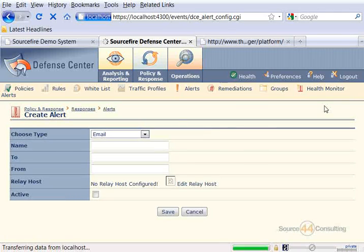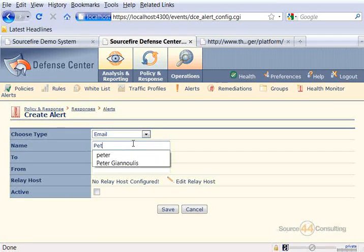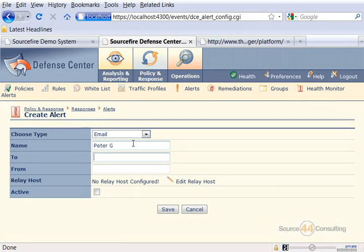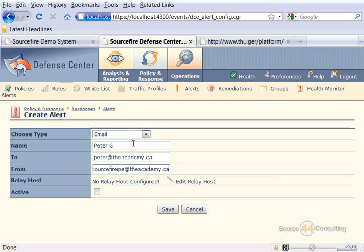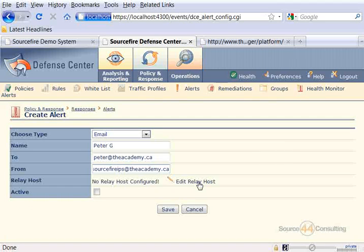Within the name field, we'll type in something simple like Peter Janoulis. In our To field, we'll type in peter@theacademy.ca. In our From field, we'll type in sourcefireips@theacademy.ca. You can easily make it active by clicking the checkbox down below, so you don't have to manually make it active after you create it. We have no Relay Host configured, so we'd have to go into Edit Relay Host at our mail server, and then we'd pretty much be done.